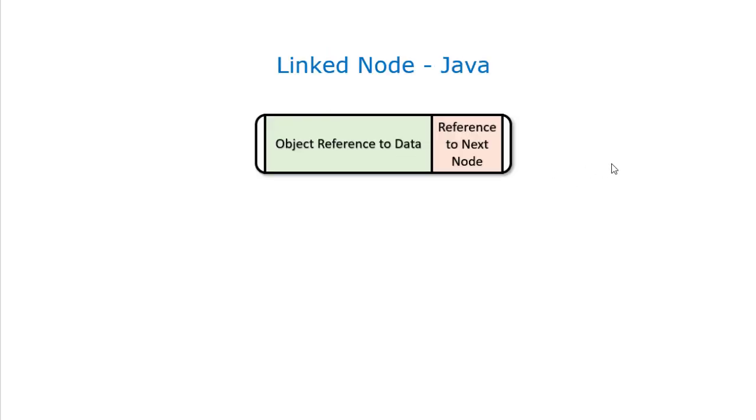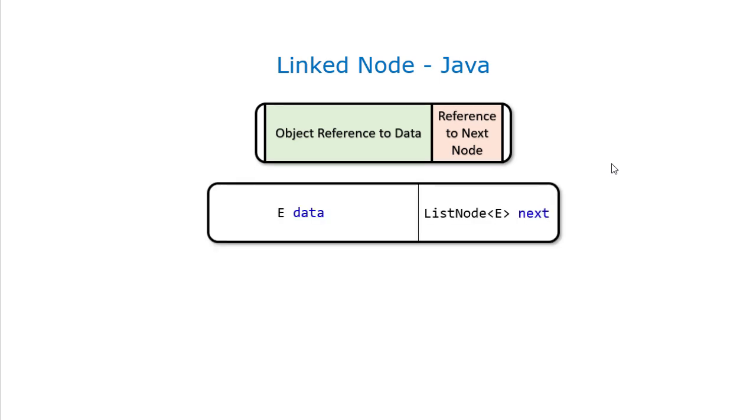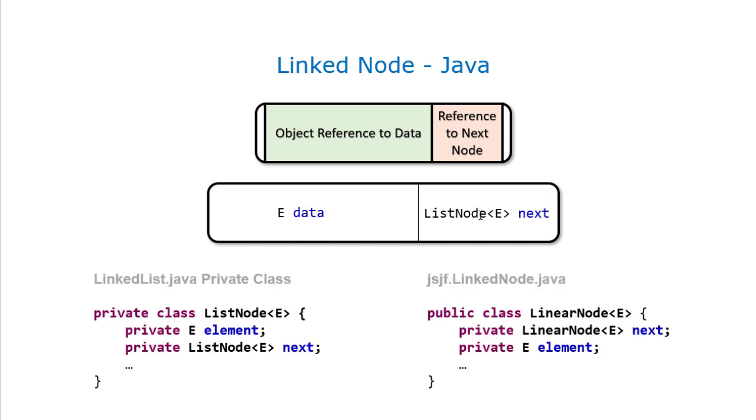In Java, our linked list structure is going to have an object reference variable referring to the data, and it'll have another reference to the next node in the list. In CSE 205, the first implementation is in linked list.java, we have a private class for our list node, and you can see that it has an element reference and a reference to the next node. The JSJF package implements a separate linked node class, but you'll notice that class is pretty much the same, other than we call it a linear node instead of a list node.